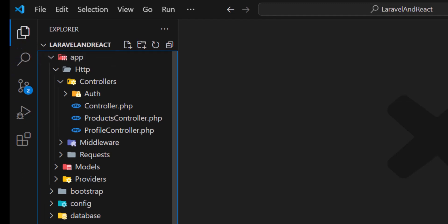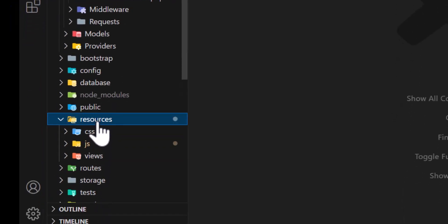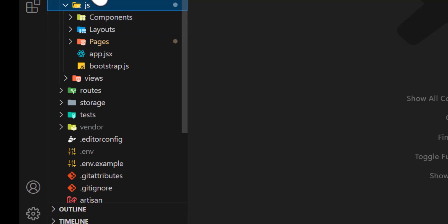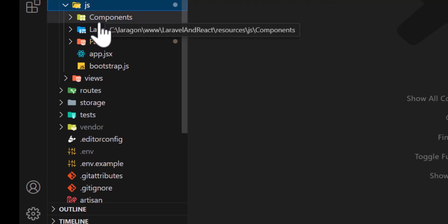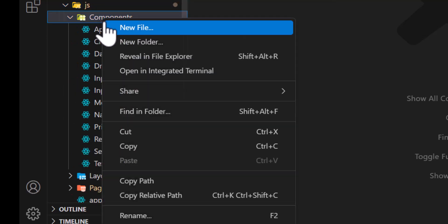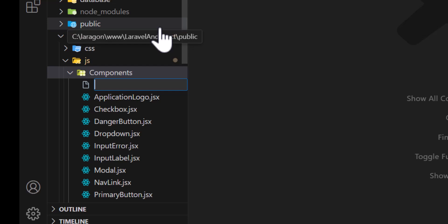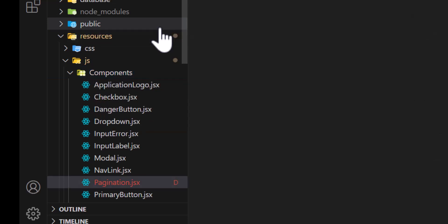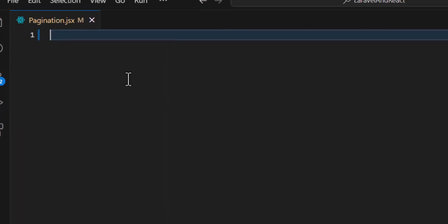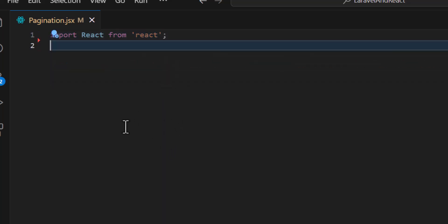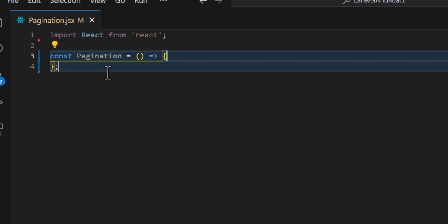Let's go and create a new component for pagination. I'll go to my resources/js/components and create a new file with the name of pagination.js. Inside pagination.js, first I will import React from 'react'.